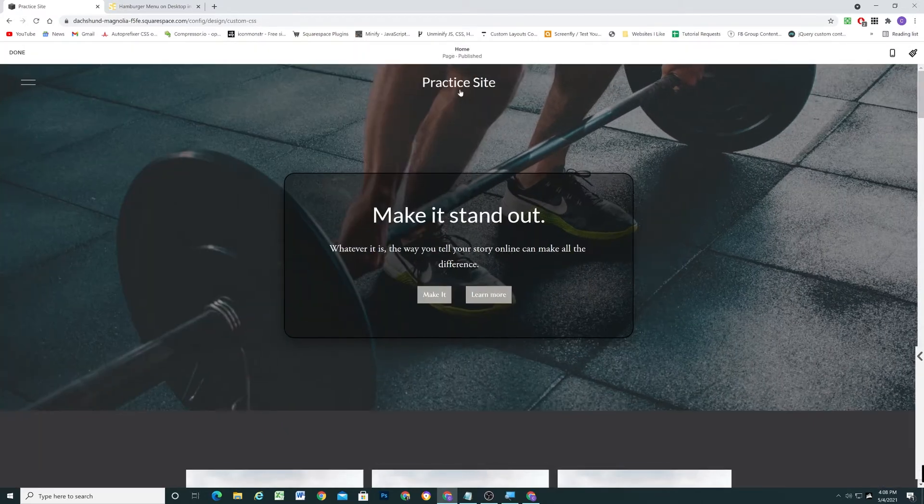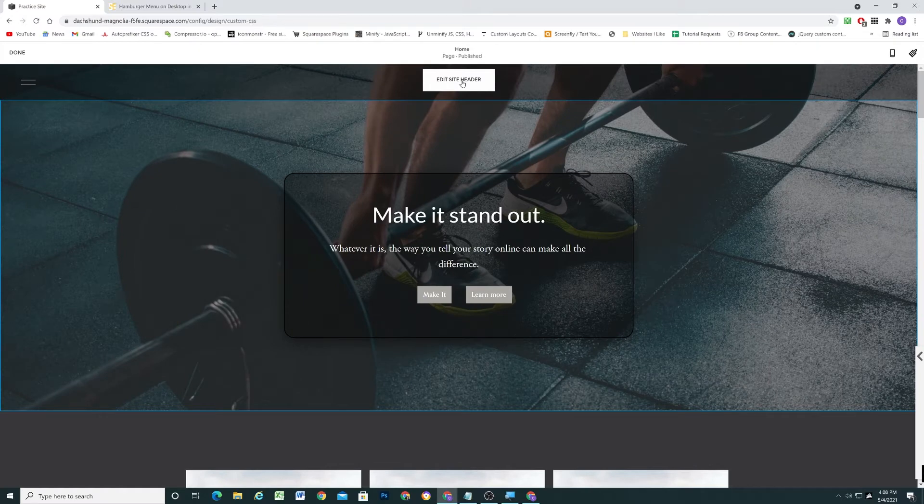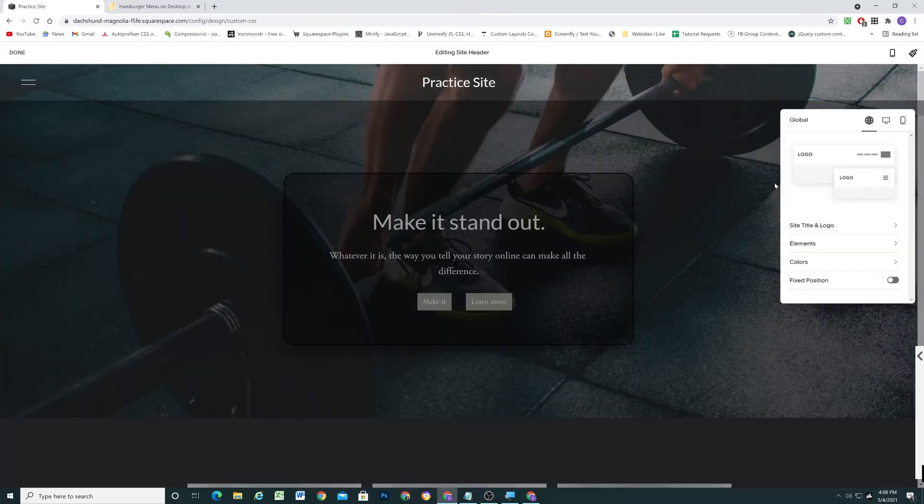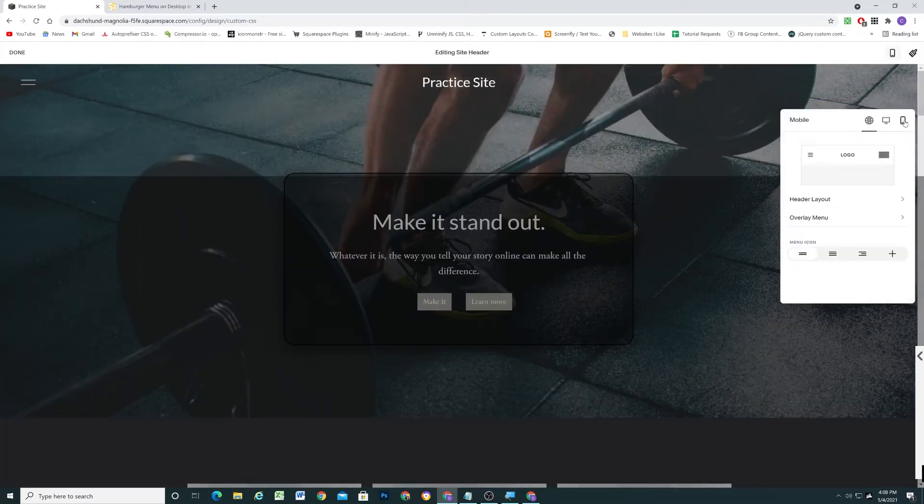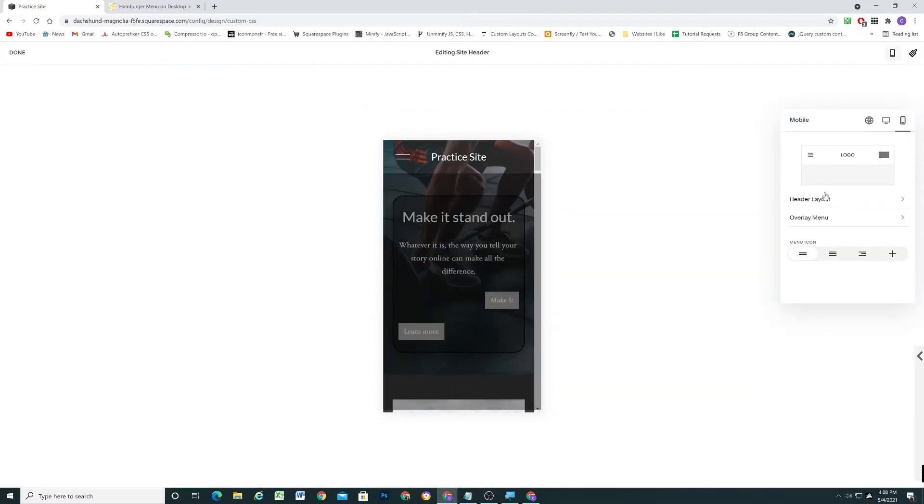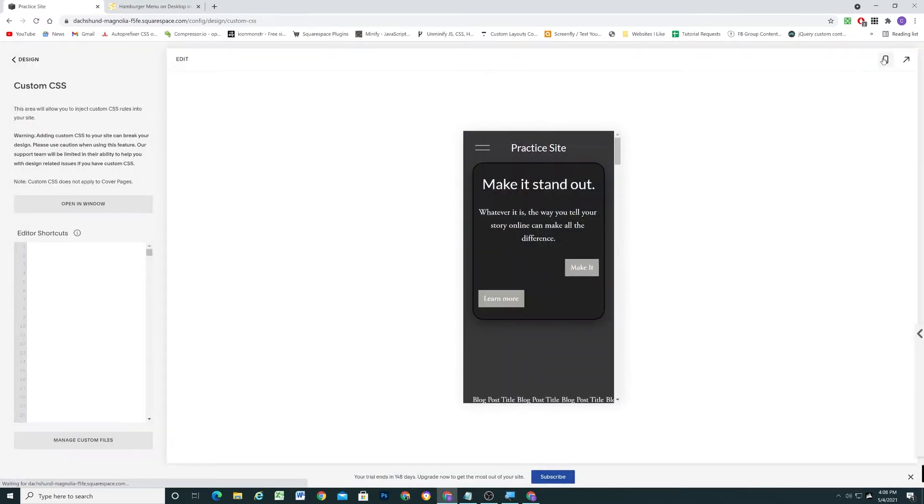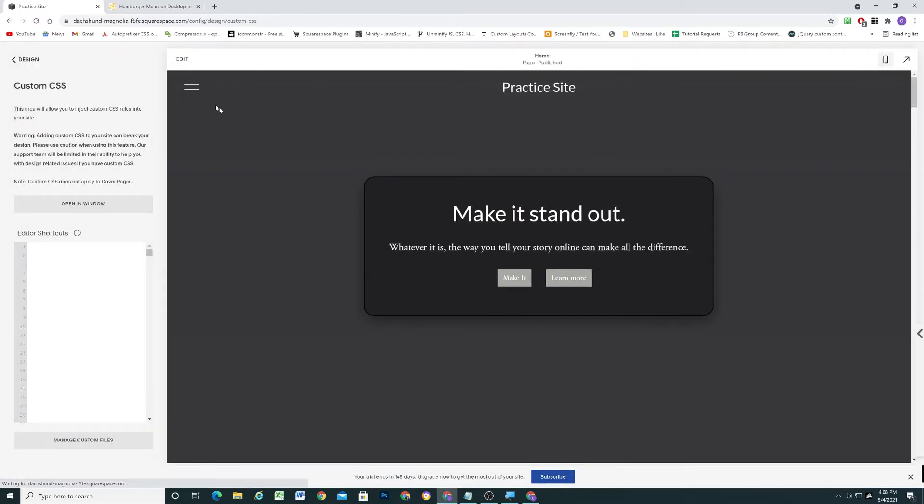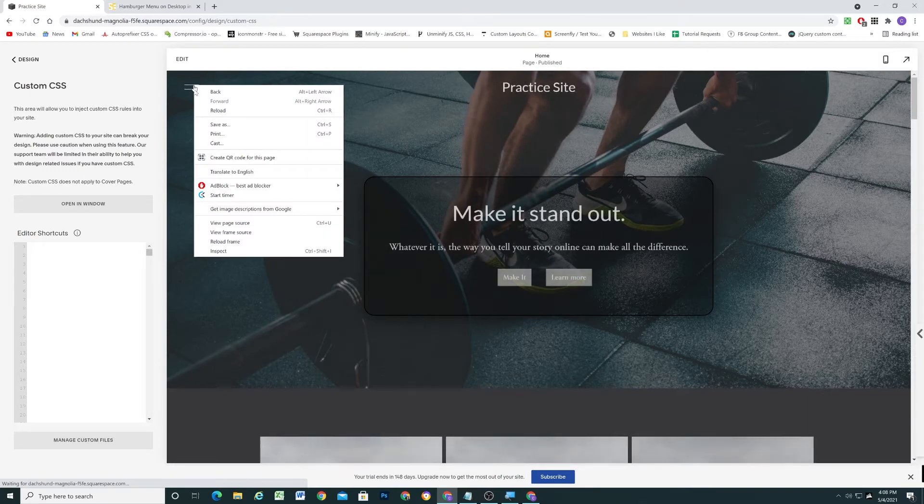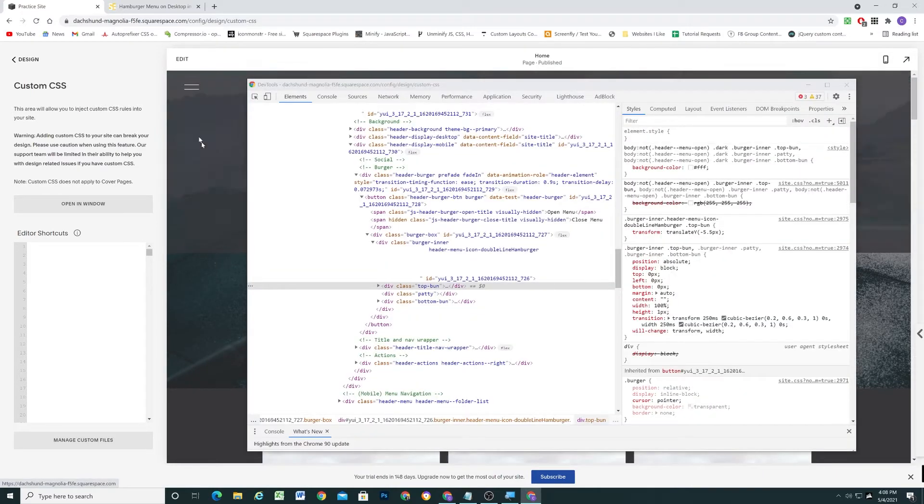So in terms of the setup here, I'm going to edit the site header and go to the mobile styles, and you can change your menu icon here. So two lines is the default, and that's what I'm going to be using for this tutorial, because I want a red lightsaber and a blue lightsaber. So let's go ahead and look at the structure of our hamburger lines.